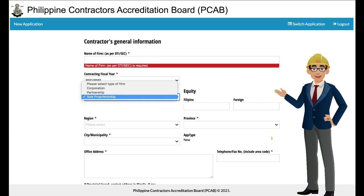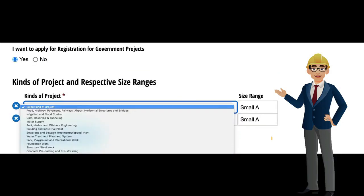Complementary documents for upload will depend on the type of firm. If the firm is a sole proprietorship, applicants will be requested to provide and upload a copy of their DTI business name registration. If the applicant is a corporation, a copy of SEC registration will be requested for upload. A portion of the general information also seeks the applicant's intention to register for government projects, and the applicant shall supplement the information required.